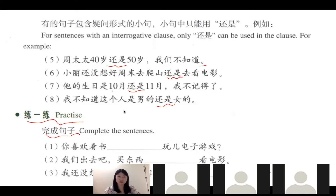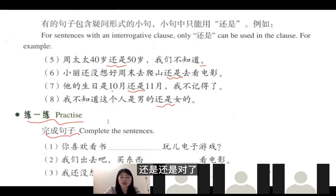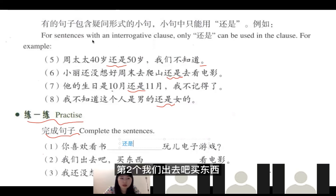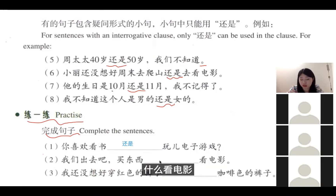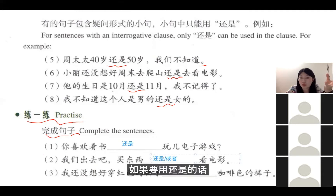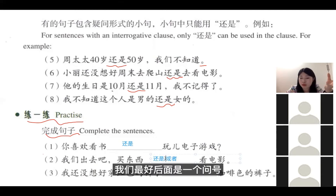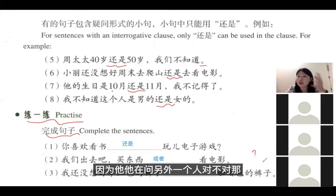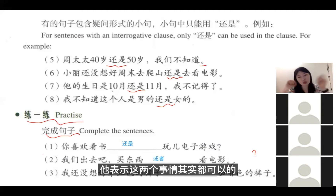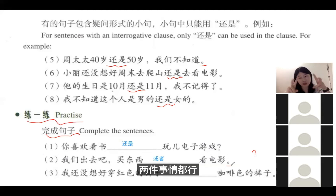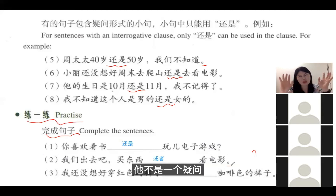练习：你喜欢看书还是玩电子游戏？用还是。第二个：我们出去吧，买东西还是看电影？如果要用还是，最好后面是问号，因为在问另外一个人。如果不是一个问题，表示这两件事情都可以、都行，那就不是疑问，用或者。